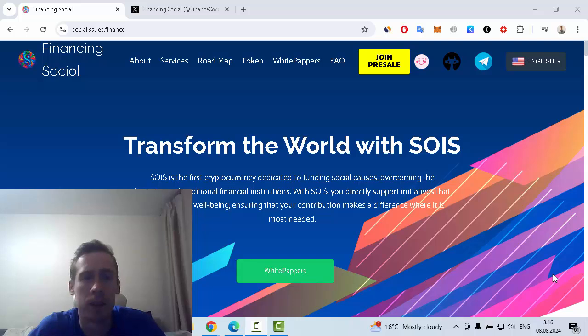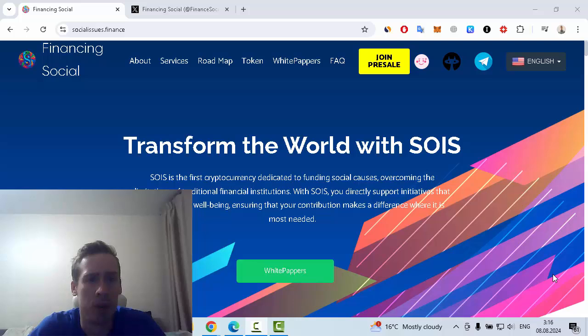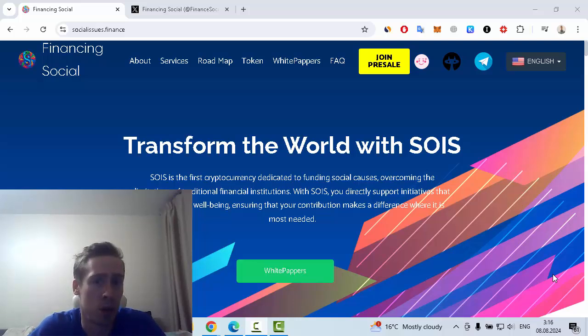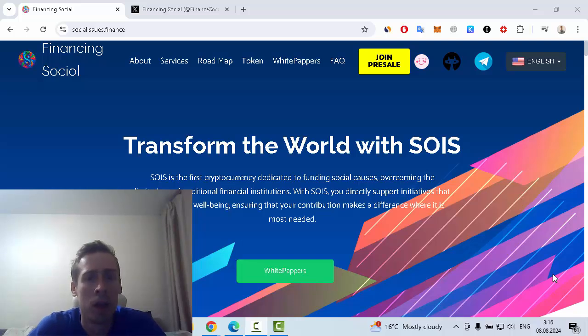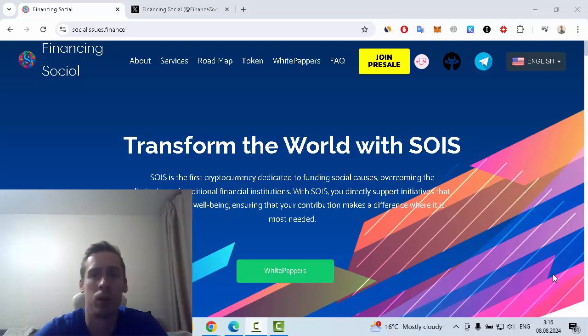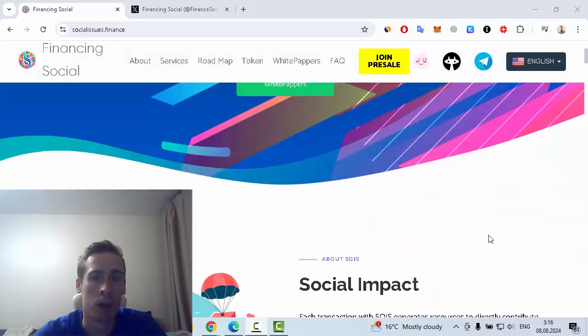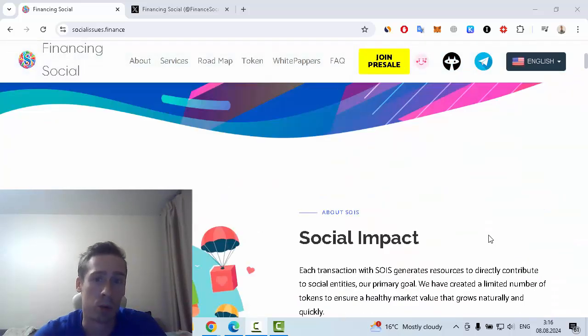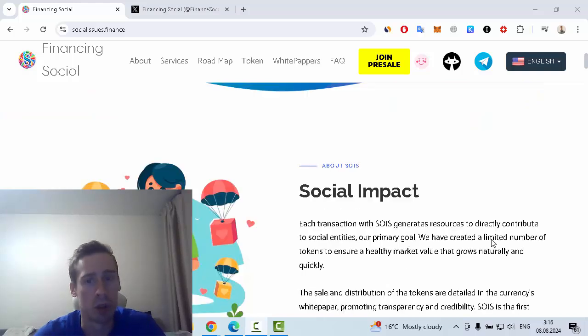SOIS is the first cryptocurrency dedicated to funding social causes, overcoming the limitations of traditional financial institutions. With SOIS, you directly support initiatives that promote social well-being, ensuring that your contribution makes a difference where it's most needed.